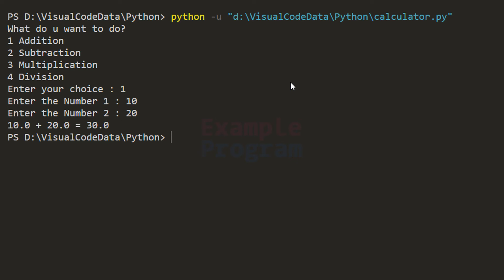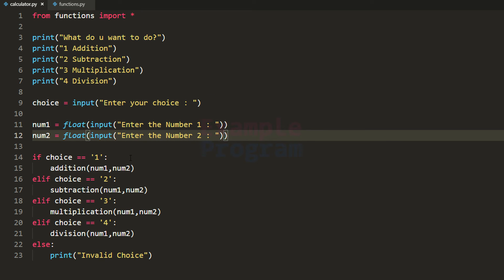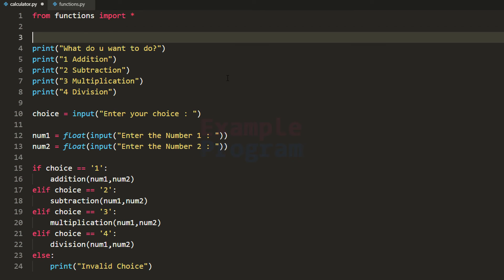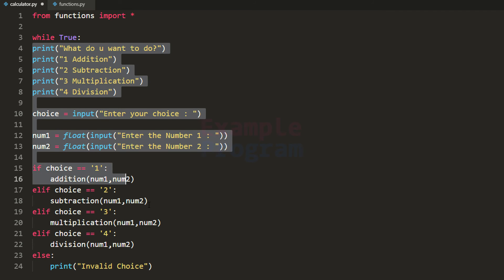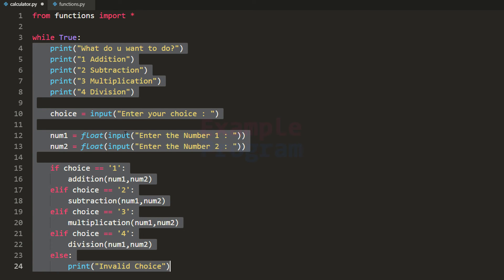Now if I want to perform any other calculation I have to run the program again. So what we can do is put this code in a loop so that it runs again and again, and whenever we want to quit we can exit the calculator. For that we use a while loop with condition True — making it an infinite loop. We need to write a condition inside the loop body to terminate the program, then align all the code so it becomes part of the while loop.